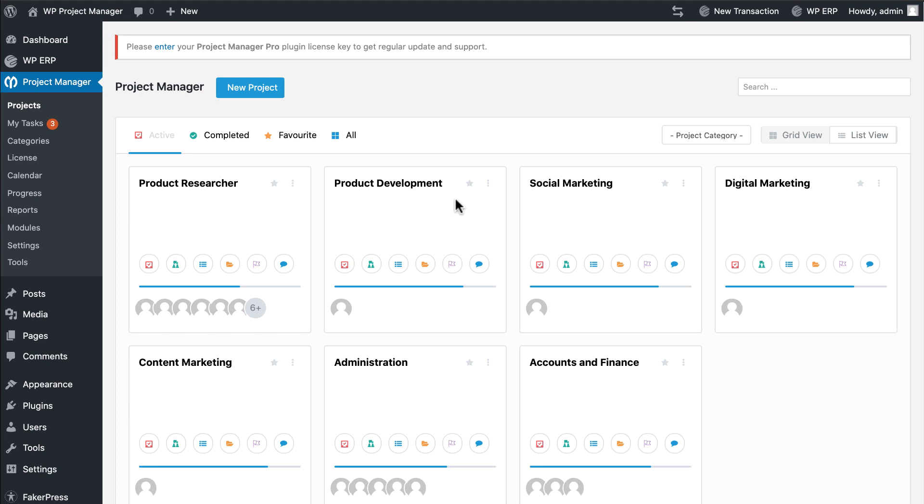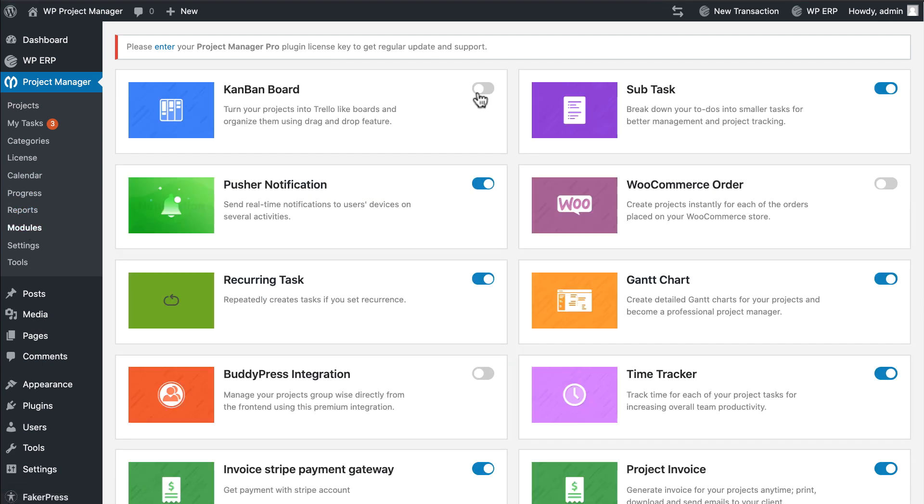So let's check how Kanban board works in WP Project Manager Pro. First, you need to go to the module section. Enable Kanban board.